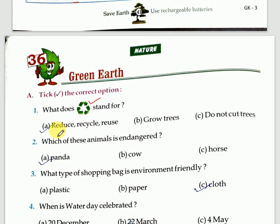What is the meaning of reduce? We should reduce the amount of waste we produce.